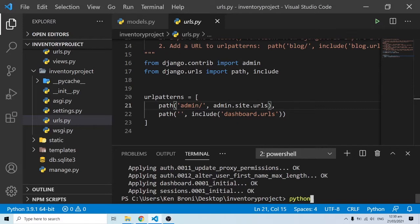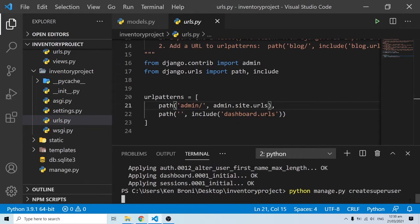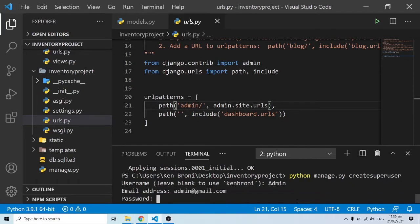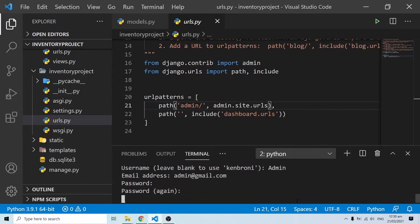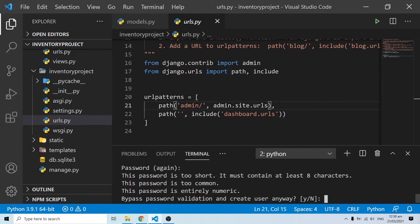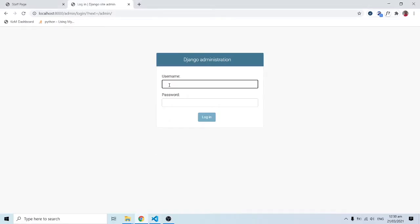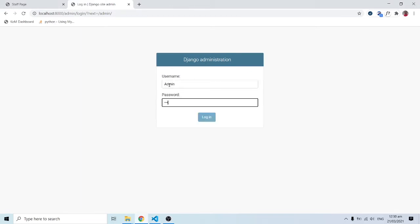To create credentials we run: python manage.py createsuperuser. It asks for a username — I'll use 'admin' — then an email, and a password. The password is flagged as too short due to security features, but I'll override that. It confirms: superuser created successfully.